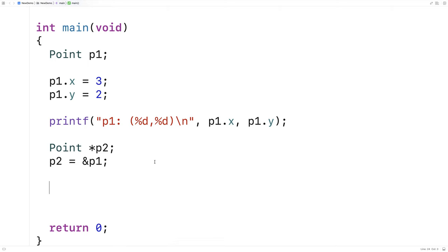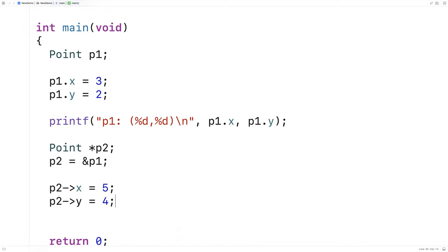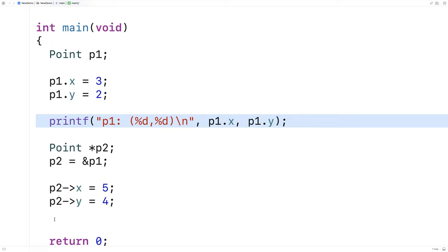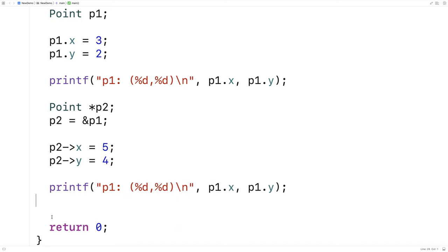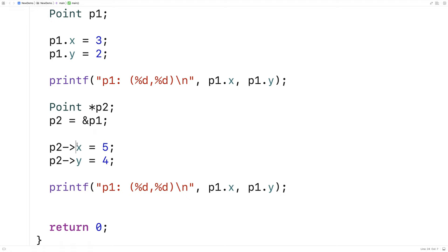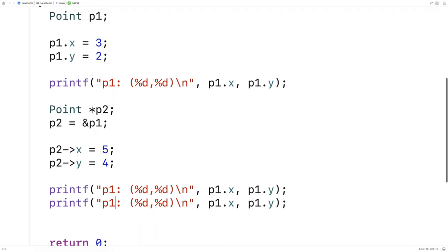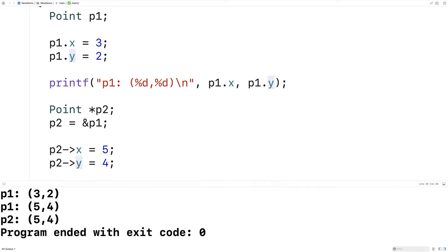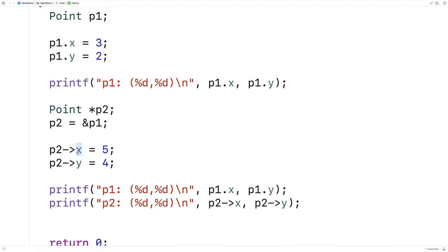I can access the member variables of the struct using the arrow notation. So I'll say p2->x = 5 and p2->y = 4. What I'm doing here is actually changing the member variables x and y of whatever p2 is pointing to — in this case p1, because we assigned p2 the memory address of p1. So if I output p1 now I'll find it's been set to 5 and 4, and we do get that. We can also access these member variables via p2 directly using printf with p2->x and p2->y, and we find they are the same.